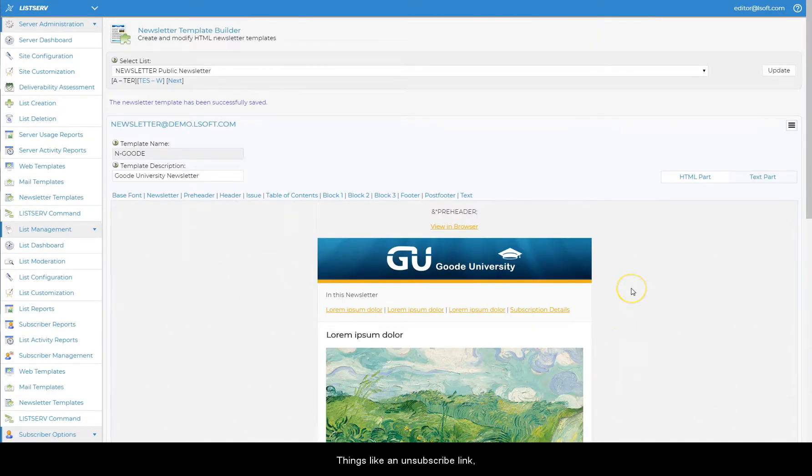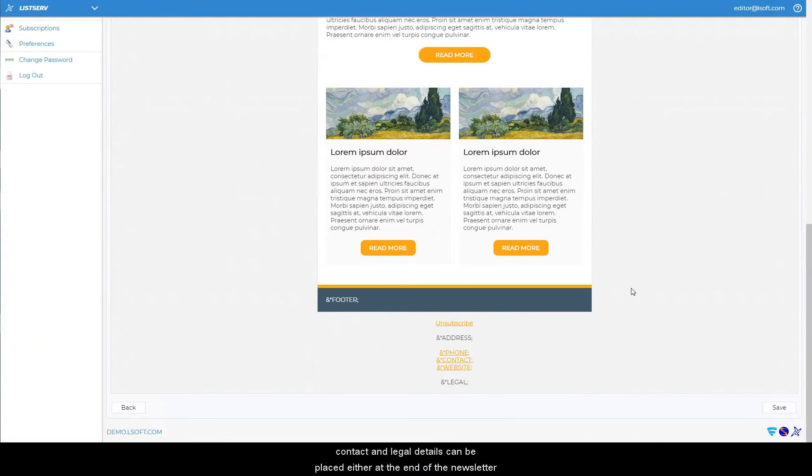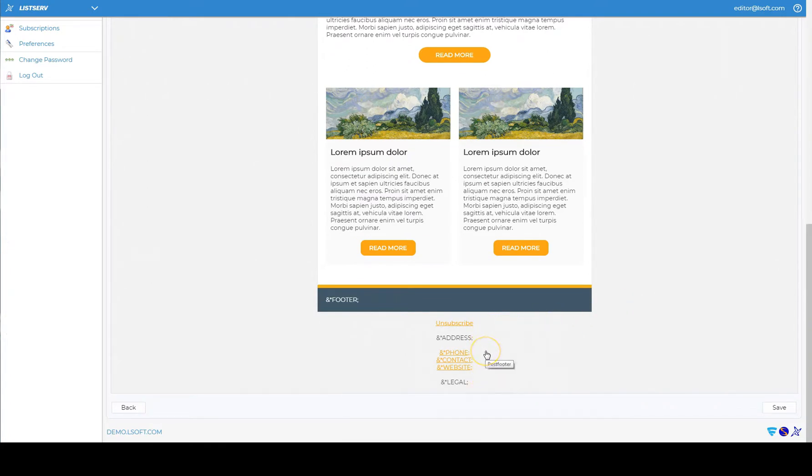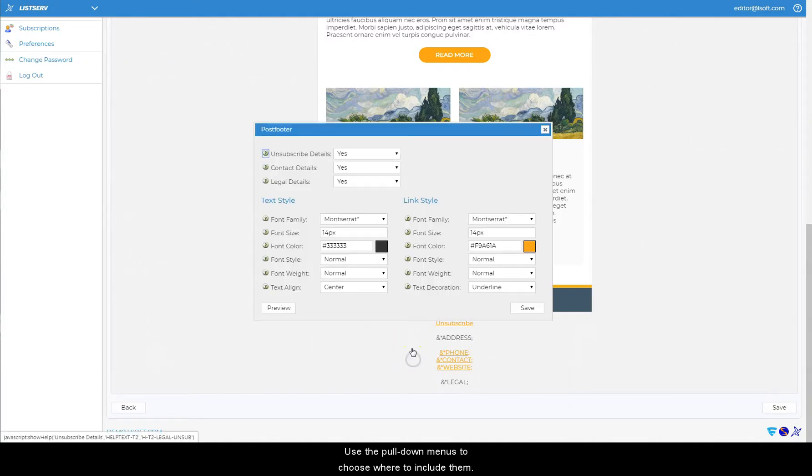Things like an unsubscribe link, contact, and legal details can be placed either at the end of the newsletter or in the footer. Use the pull-down menus to choose where to include them.